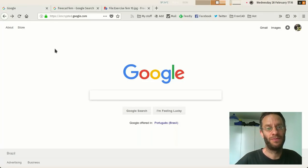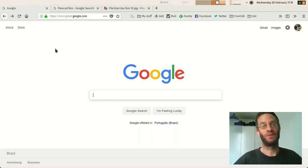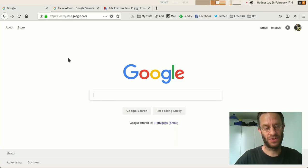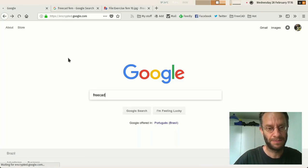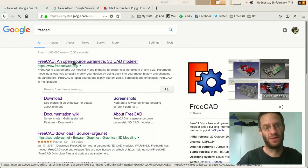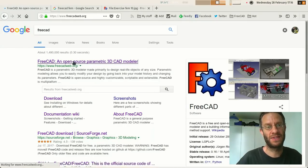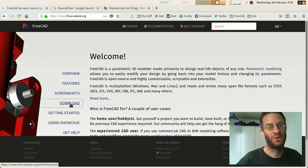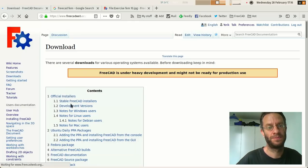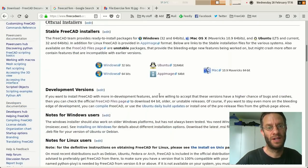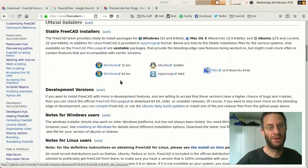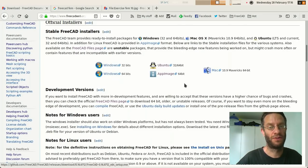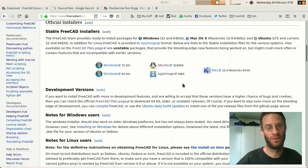So if you don't know it, if you don't have it yet, it's easy to find, just google for FreeCAD and the first entry will be the FreeCAD website. So just go into the download section and you will get here a version, the stable version for all operating systems.